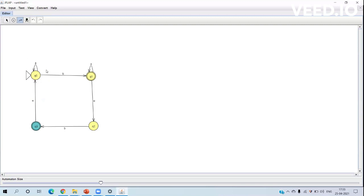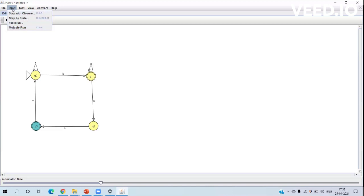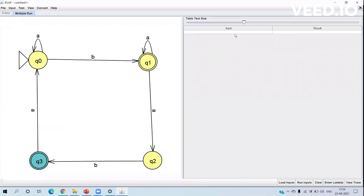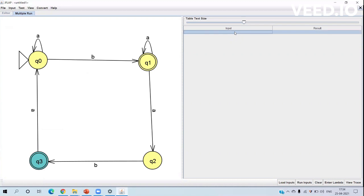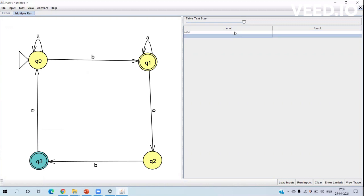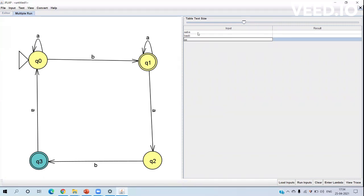This is our NFA. q0 is the initial state, q1 and q3 are final states, and these are all the transitions. We can test strings using the multiple run option. We pass three strings: 'aaba', 'baab', and 'aa'. After clicking run inputs, we can see the first two strings are accepted and the third string is rejected.